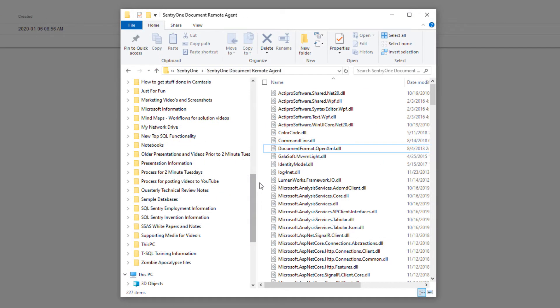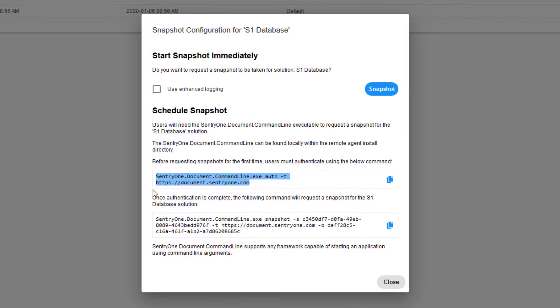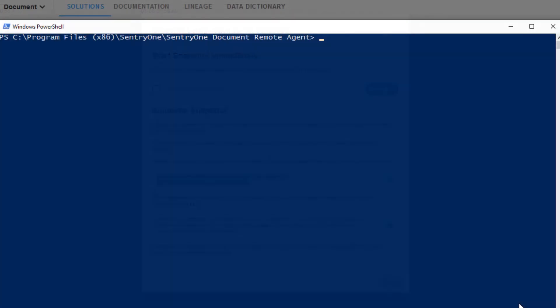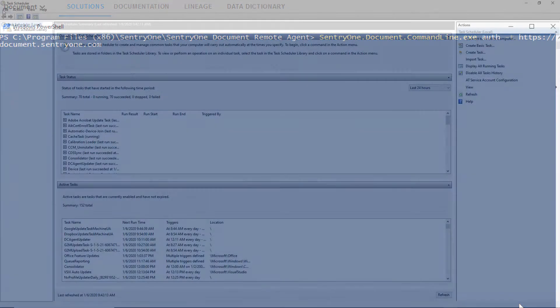Next we want to navigate to the installation directory for the SentryOne Document Remote Agent. While holding the shift key, right-click anywhere within the window and select open PowerShell window here. We can now go back to the snapshot configuration window, copy the authentication script, paste it into the PowerShell window, and execute it.